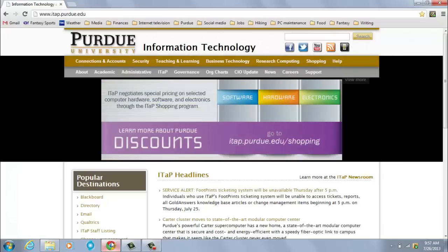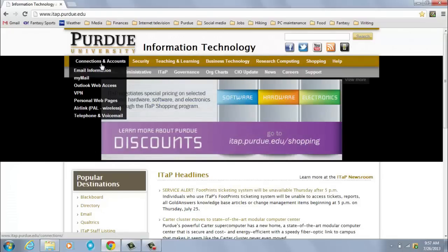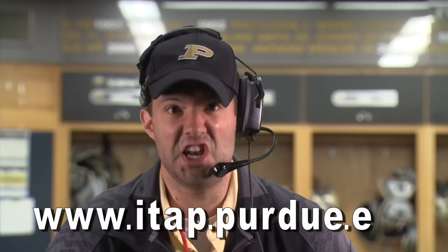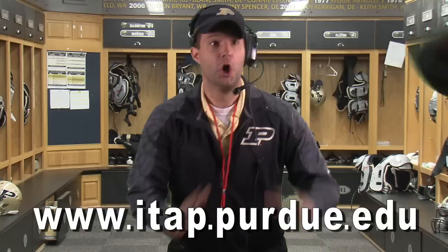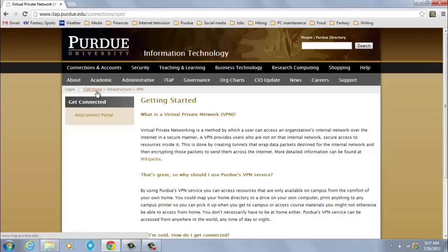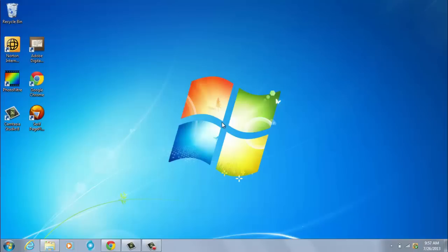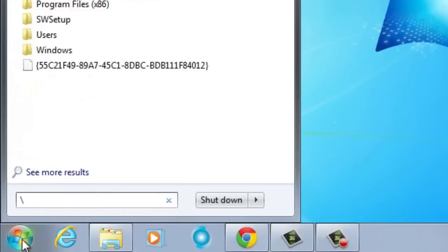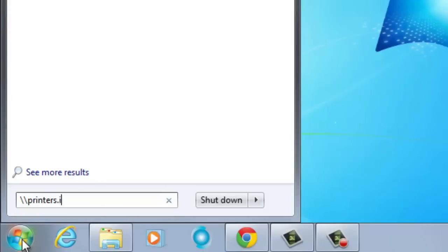Let's draw it up. On a Windows-based computer, we're going to log into Purdue VPN. A game plan for hooking up to VPN can be found under Connections and Accounts at www.itap.purdue.edu. Once we've completed that pass to VPN, open up the Start menu on your desktop, and in the Search Programs and Files text box, type \\printers.itap.purdue.edu.